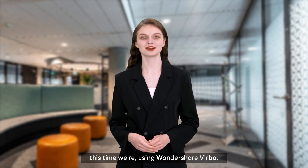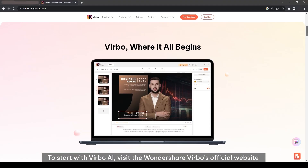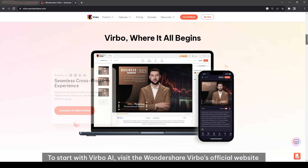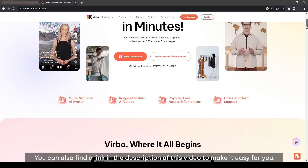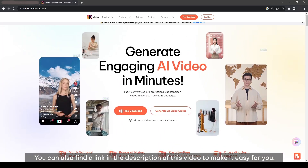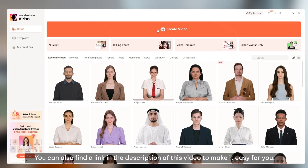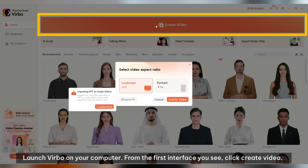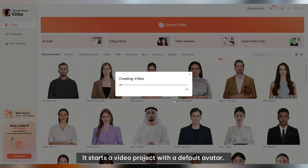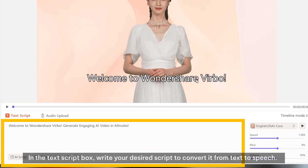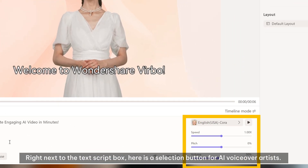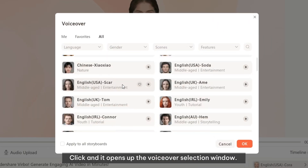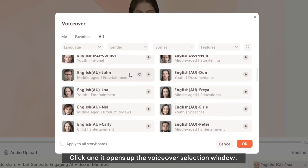This time we're using Wondershare Vrbo. To start with Vrbo AI, visit Wondershare Vrbo's official website and download the latest version. You can also find a link in the description of this video to make it easy for you. Launch Vrbo on your computer. From the first interface you see, click Create Video — it starts a video project with a default avatar. In the text script box, write your desired script to convert it from text to speech. Right next to the text script box, here is a selection button for AI voiceover artists.